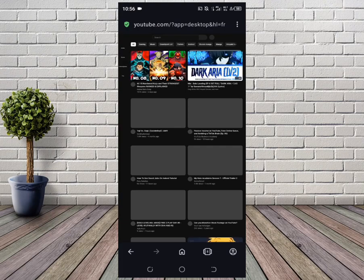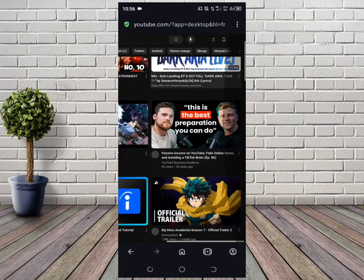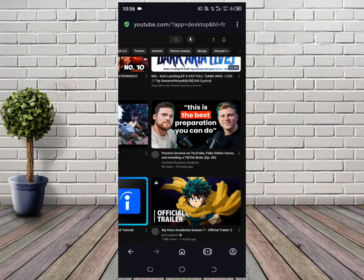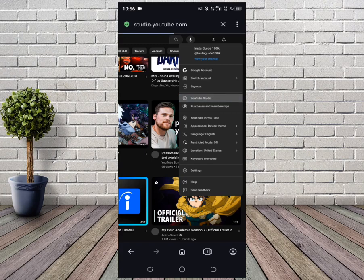I'll extend it, like enlarge it. And then on the bottom right hand corner, I'll click on my profile icon. Then you'll see YouTube Studio right here. I'll click on YouTube Studio.